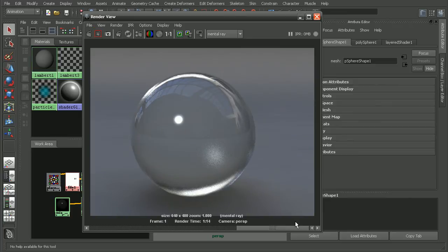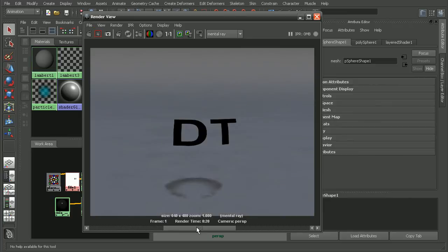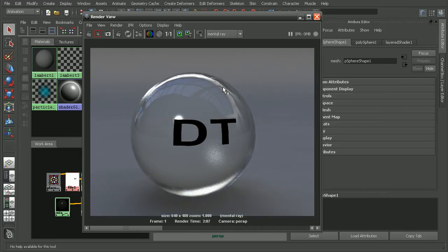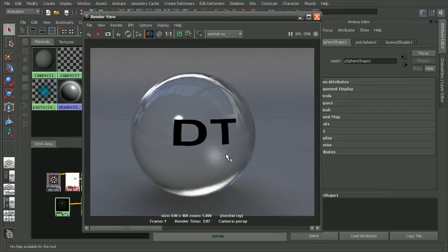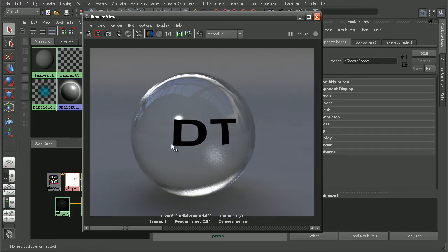So this is what we started with, with just the frosted glass, and then we added the logo material. And then when you put the two together with the layered shader, we get the nice frosted glass in the background as well as the nice decal or logo on top of it. So that's a quick look at how we can add a logo to an architectural material by utilizing the layered shader. Now to learn some more, I'd recommend checking out the utilizing shading networks in Maya course.